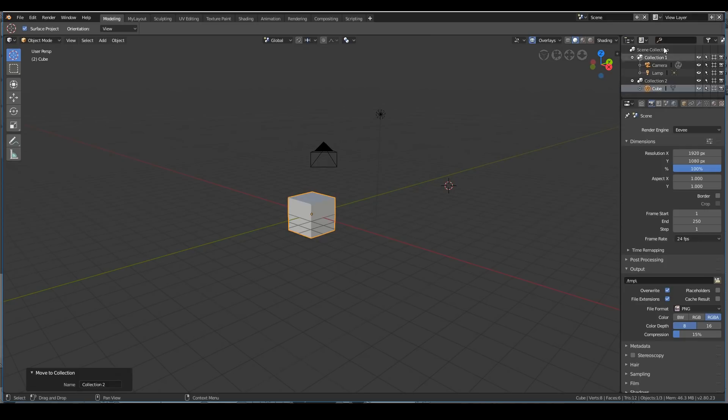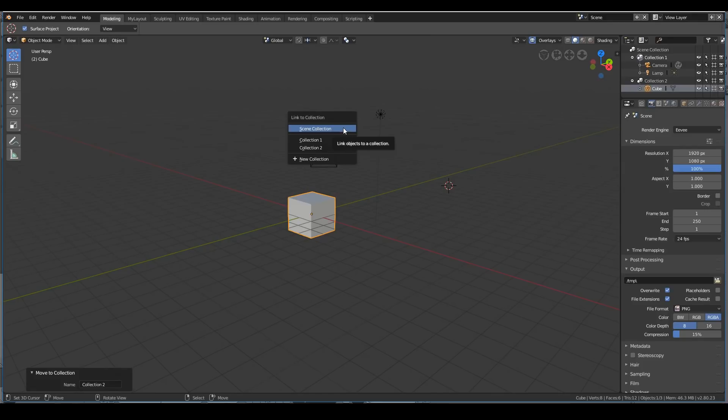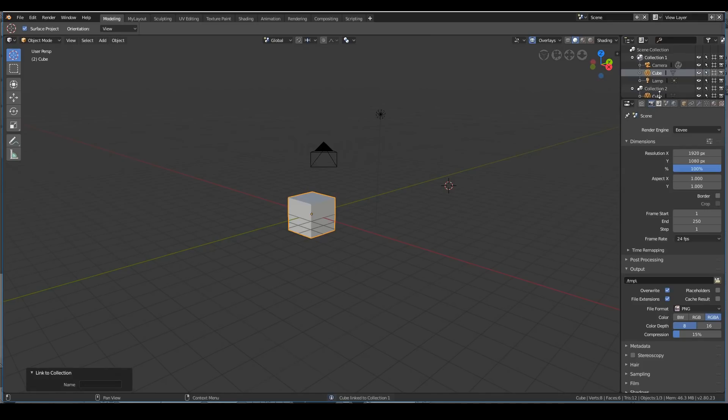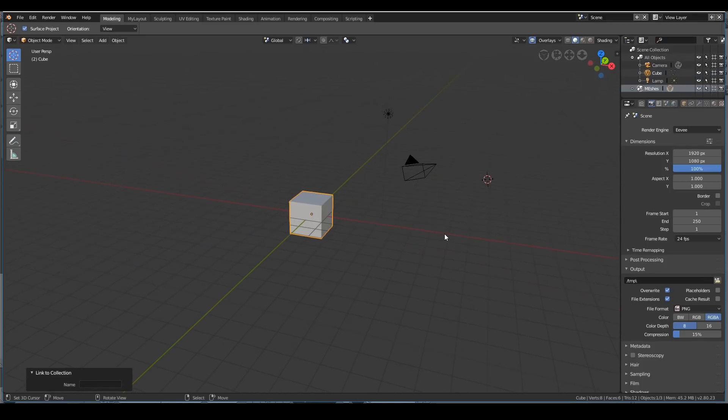If I want to add the cube to multiple collections, say I want to have the cube available on both collections, press Shift-M—you have to press Shift—and move it to collection 1. So now the cube is available in both collections.